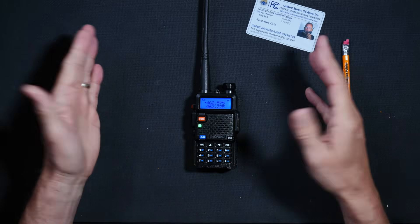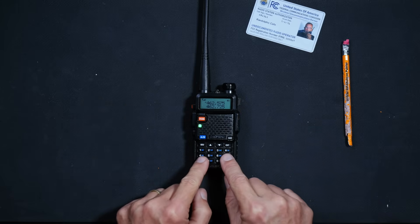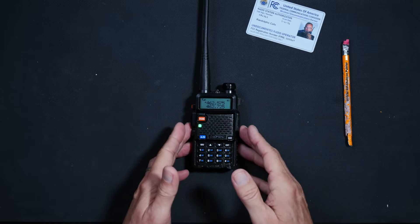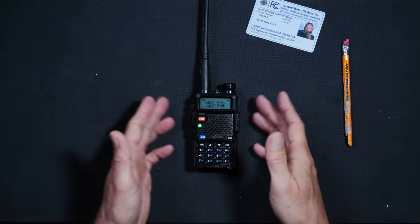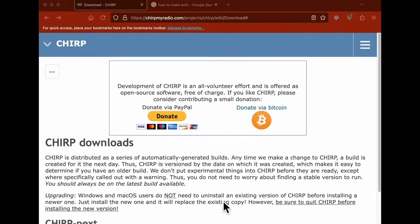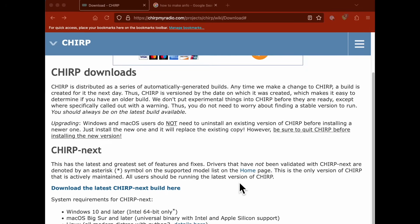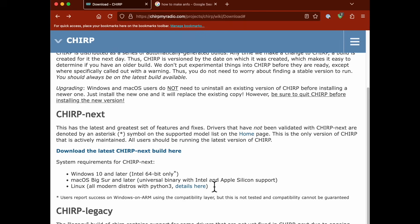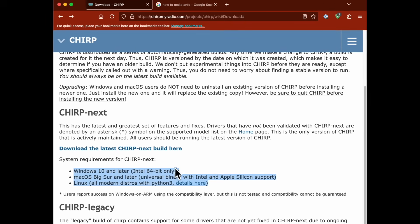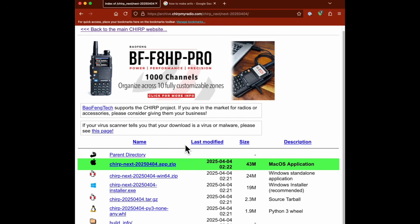To accomplish this, we must venture into the world of computers, because you cannot program a startup message directly on the radio. To add a custom startup message on your Boofwang UV5R or similar radio, you must use the free Chirp software — or better yet, the newer Chirp Next software, which is even better and also free. Both run on Windows, Mac, and even Linux. I will put a link directly to the Chirp website in the information section of this video below so that you can download it for yourself.